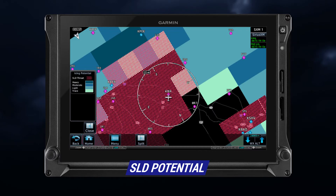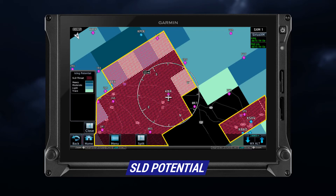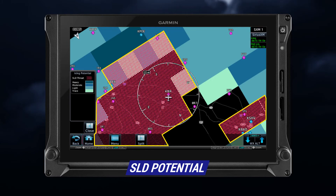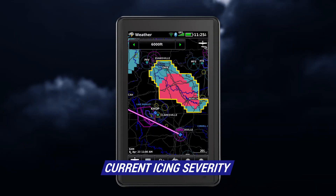SLD threat areas are depicted as black and magenta dots over the icing colors. The product ranges from the surface up to 30,000 feet, at intervals of 3,000 feet. The timestamp indicates the time of data compilation. Some units display current icing severity, or CIS.